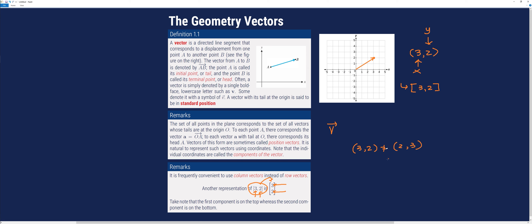That concept also applies to vectors. Therefore, [3, 2] as a row vector is not equal to [2, 3]. Always remember that the order of the components is important.